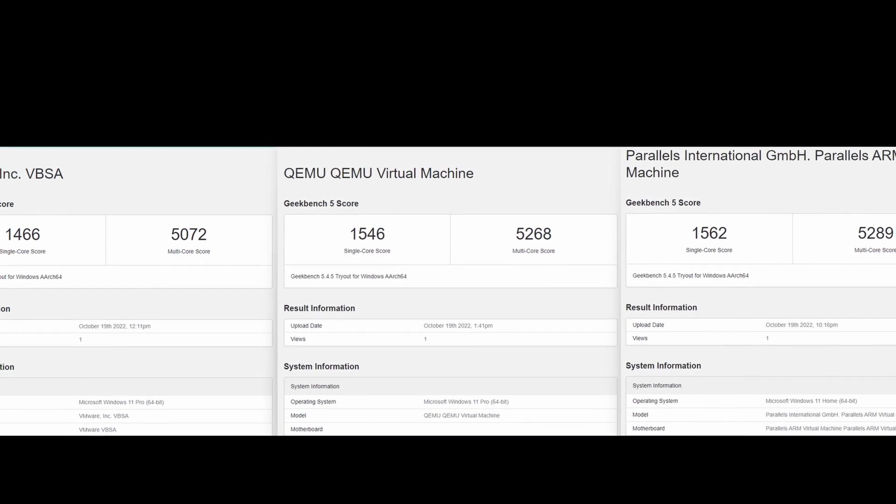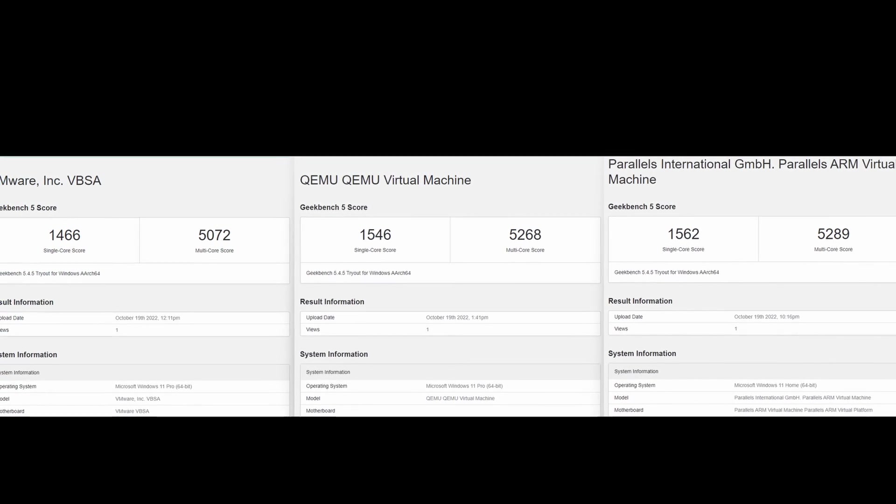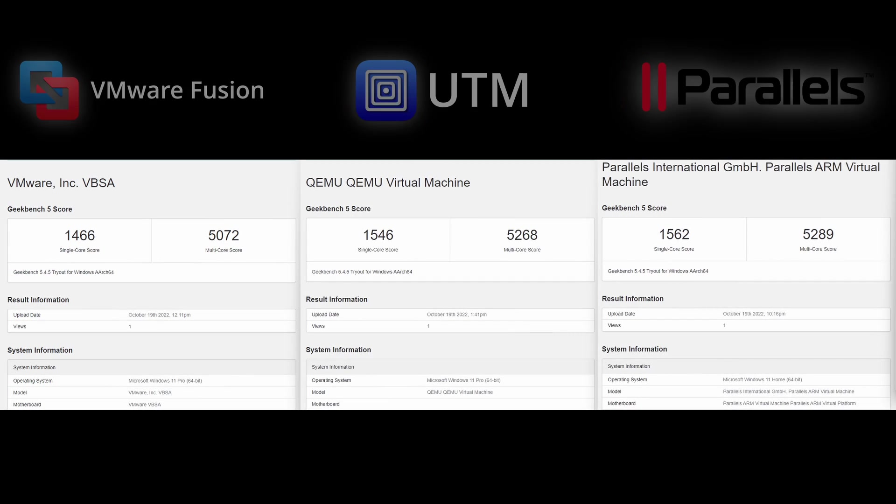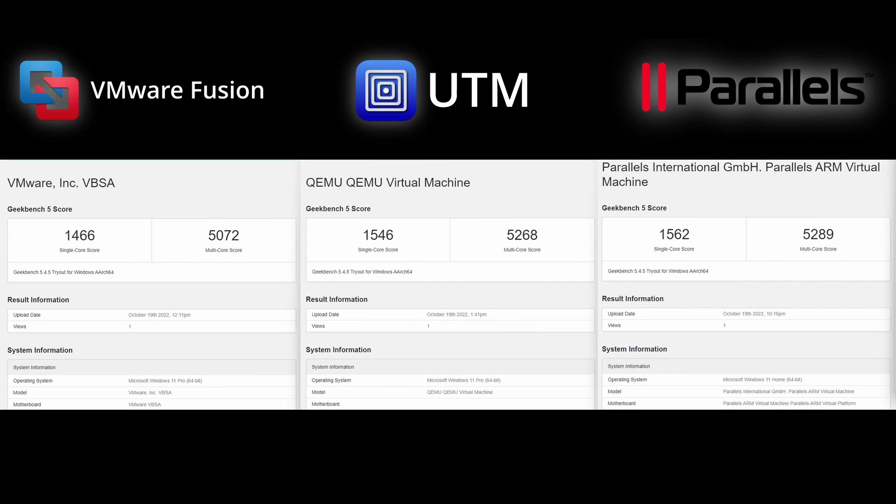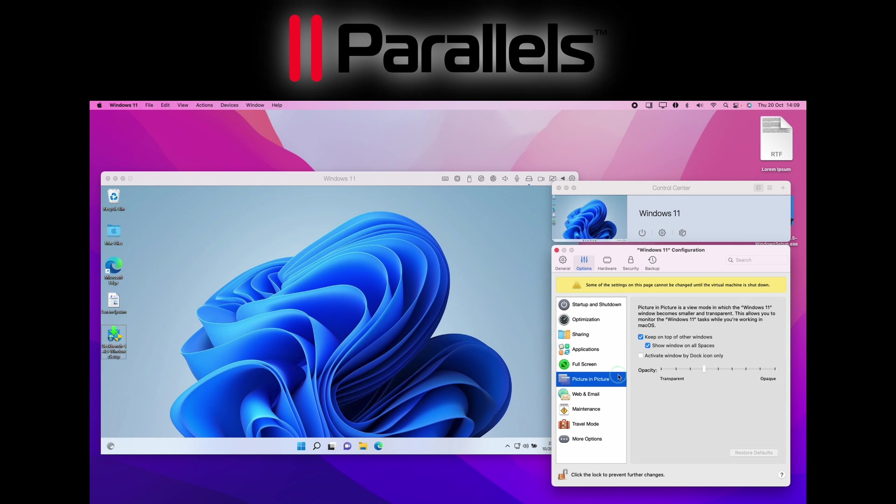So this brings us on to graphics and performance. So here I run the Geekbench 5 benchmark, and I'm comparing the single and multi-core scores. Now overall, it looks like Parallels is the fastest out of the bunch, both in single-core and multi-core scores. However, bear in mind that this is all within the margin of error. However, anecdotally, it does feel like Parallels does run smoother, and it also feels more stable.